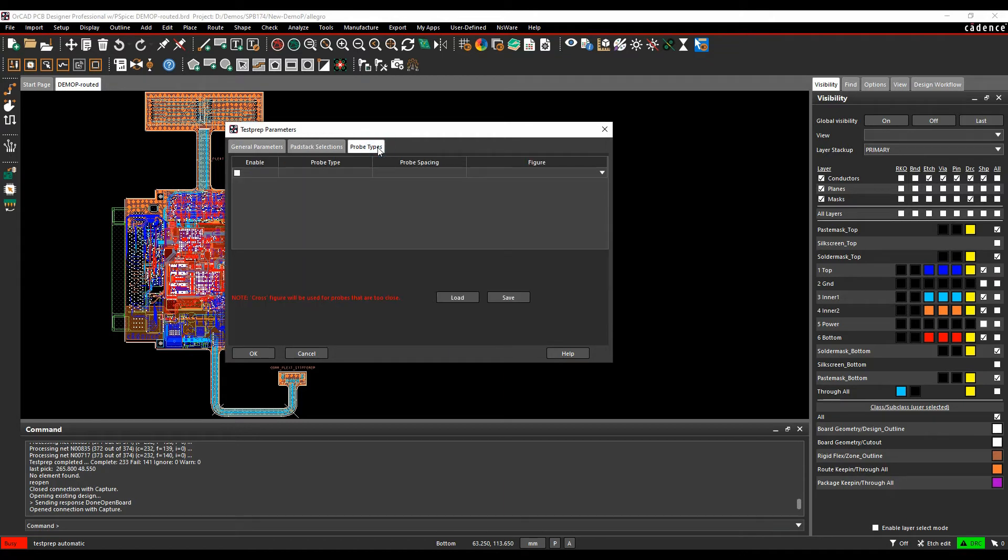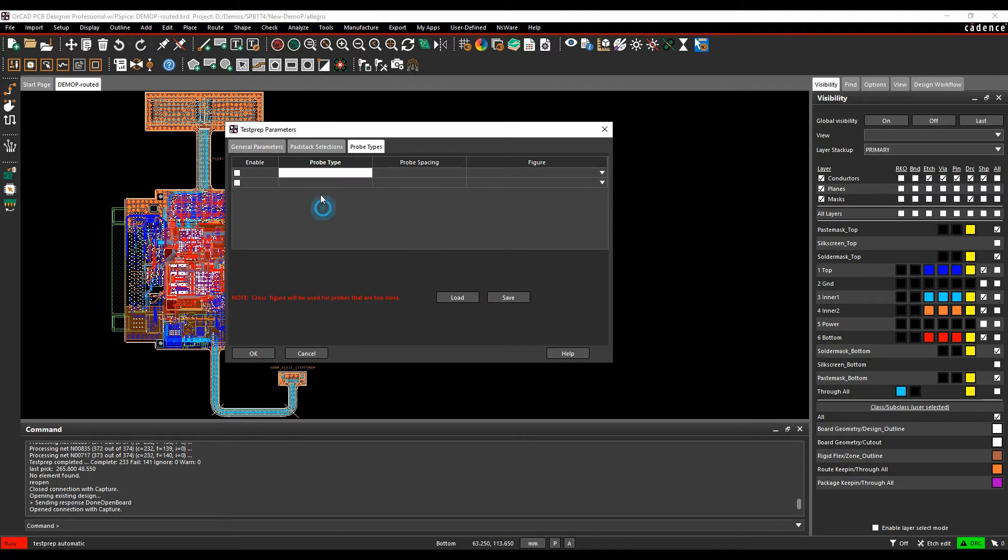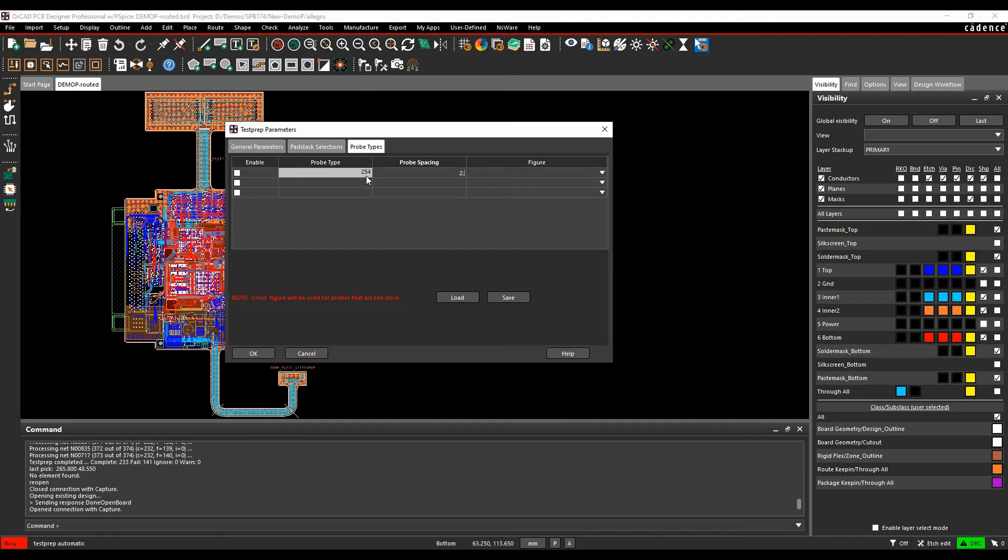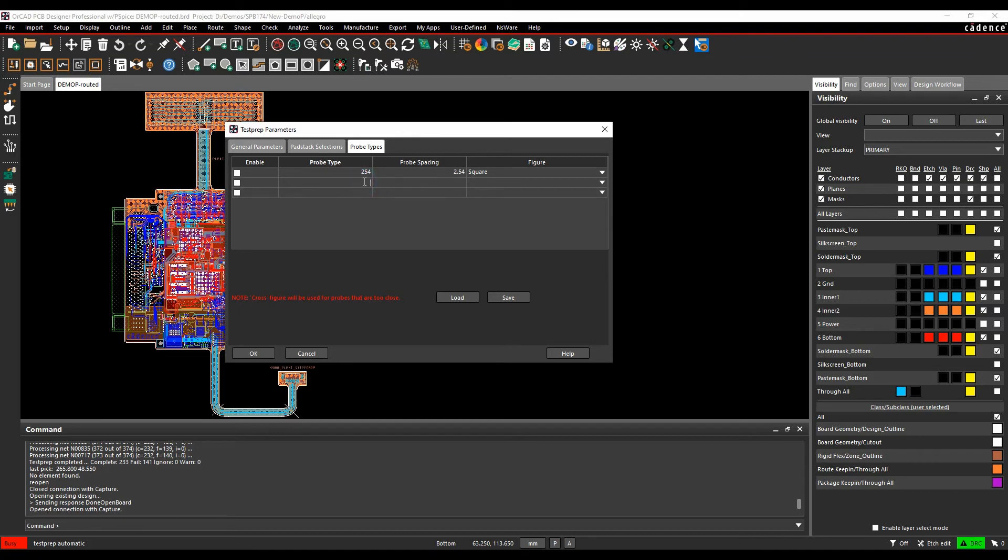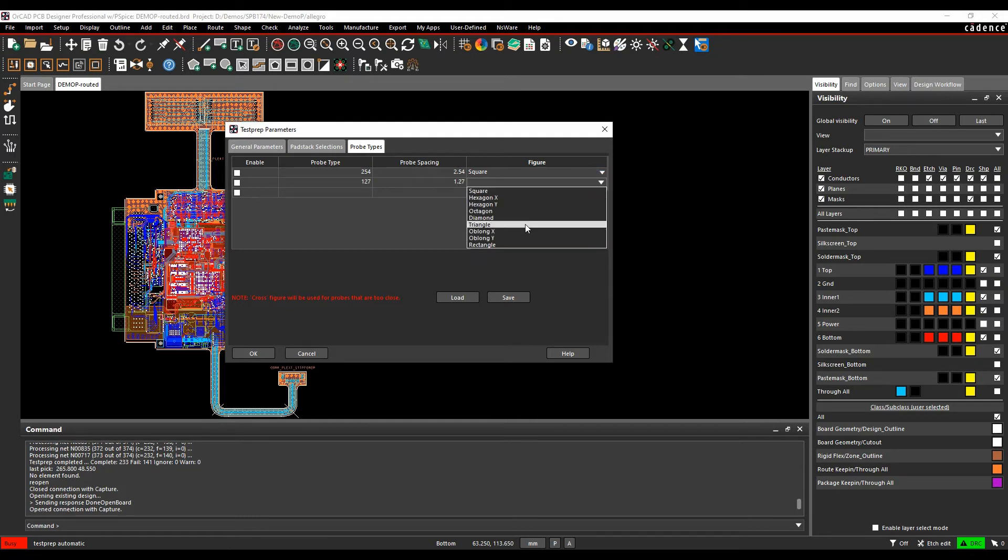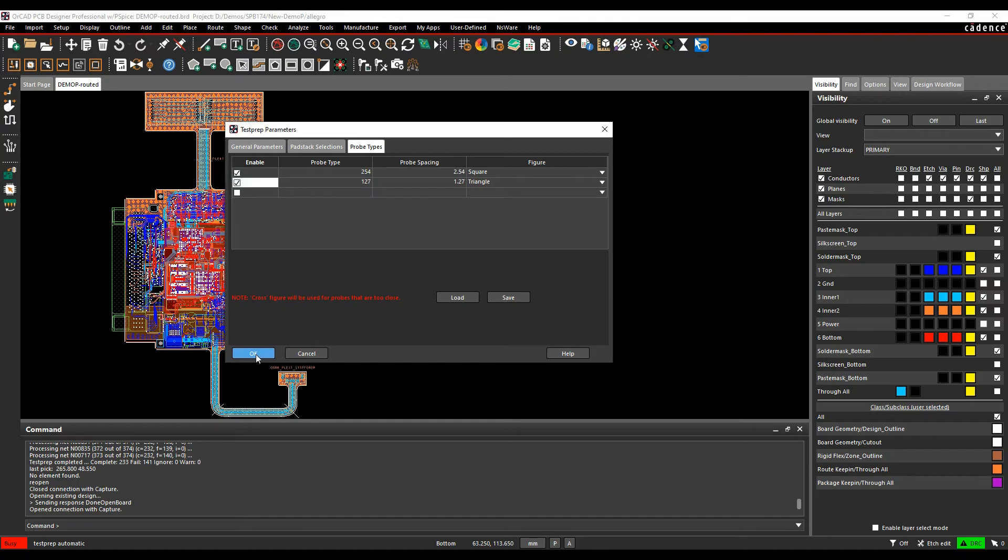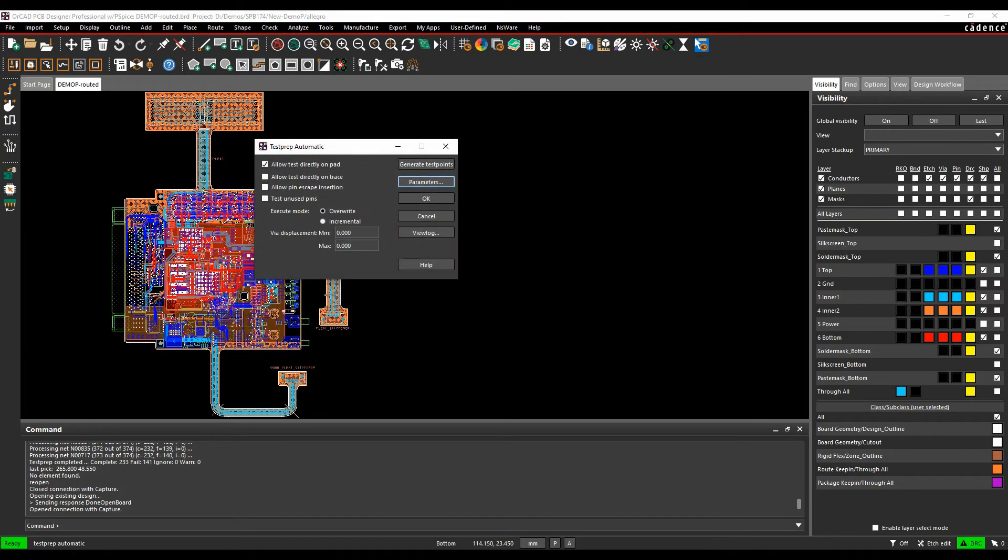Probe types effectively allows you to specify different diameters of probes, so sometimes the probes might be a slightly bigger diameter. So let's just go and enable a couple here and we'll just enable two. So maybe I'm going to have a probe of 254 which is effectively 2.54 millimeters apart and that's going to give me a figure of effectively a square. And I'm going to have one called 1.27 and that's going to be 1.27 millimeters apart and we'll use a triangle as that option. We'll enable those two and then click OK, and that's effectively all our parameters.